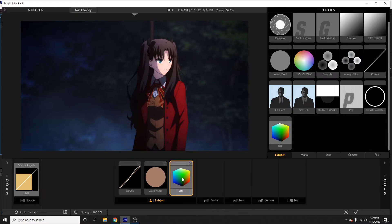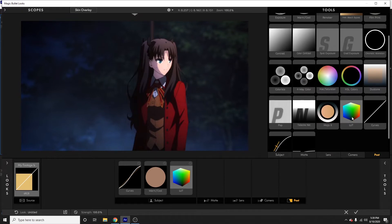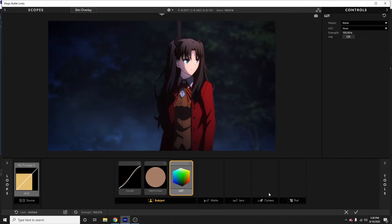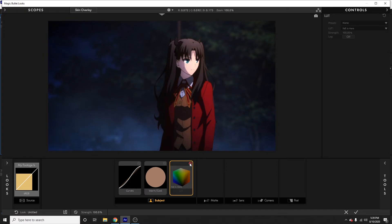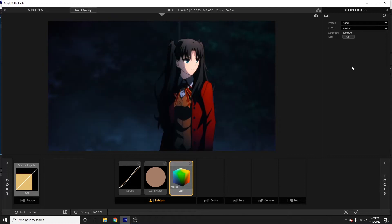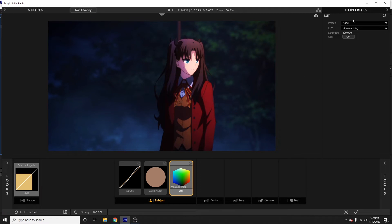Next I like to use a LUT on my subject tab — you can also use LUT in post, it comes down to personal preference. These are basically presets that give your footage a certain look. I personally really like 'Follows' — it adds some nice oranges. You can adjust the strength, crank it down to 80 or something. 'Tranquility' is a really nice one as well, and 'Vibrance' looks really cool. For this video I'll stick with Vibrance and crank it to about 70.